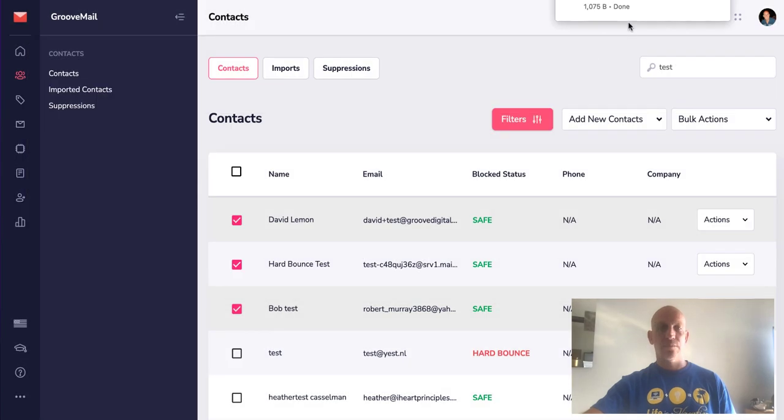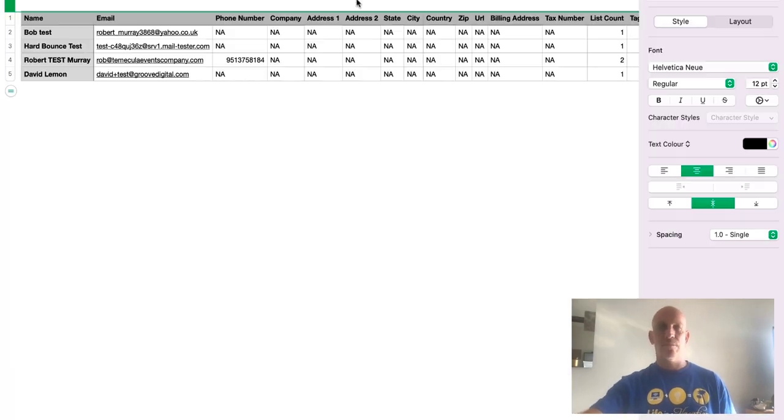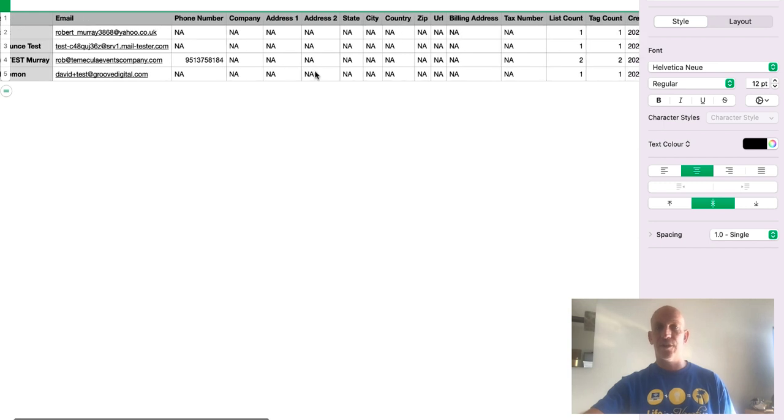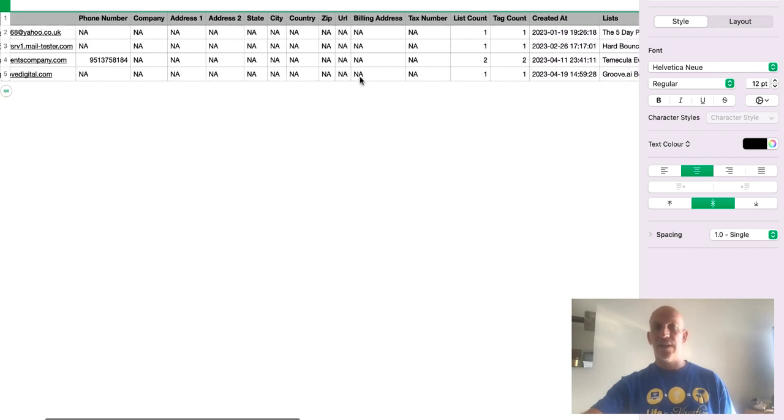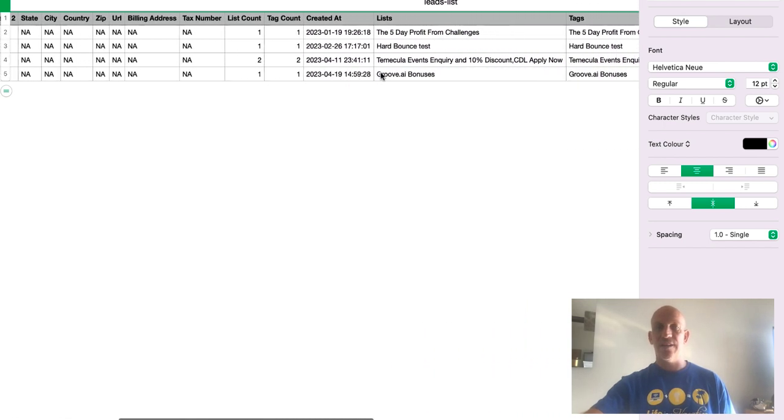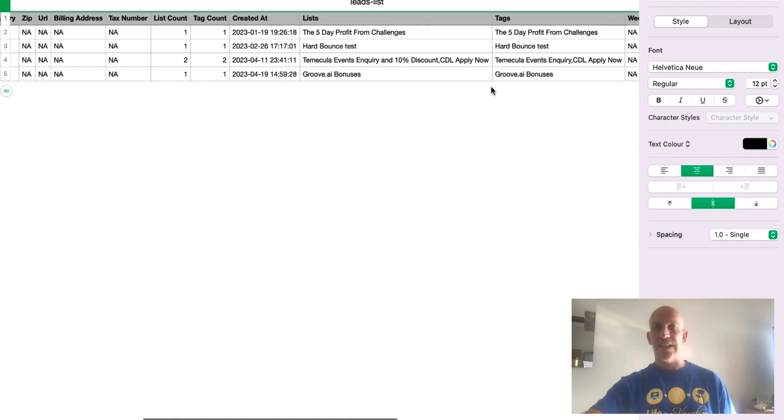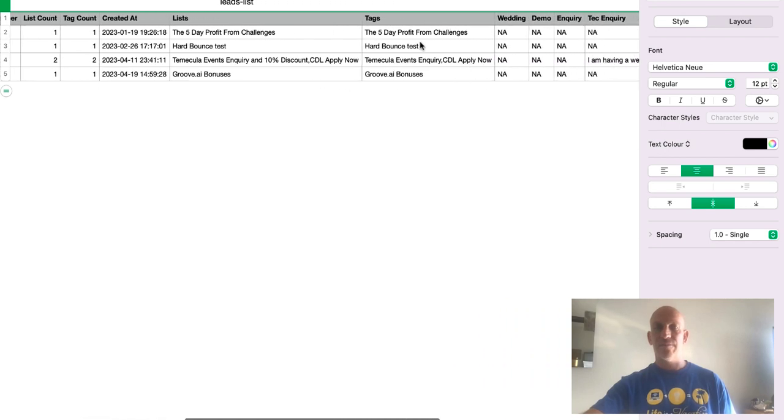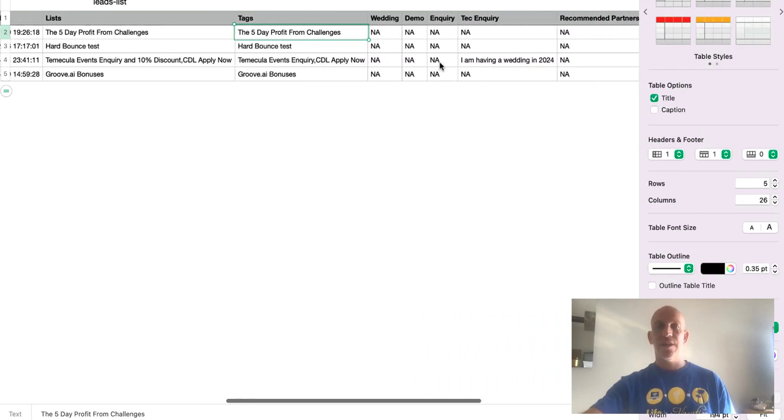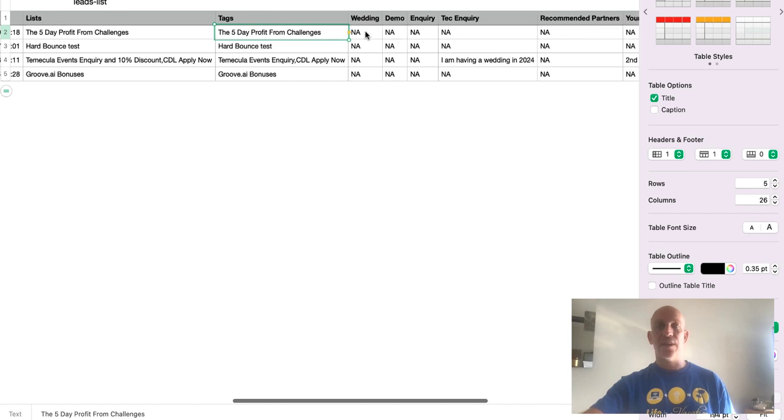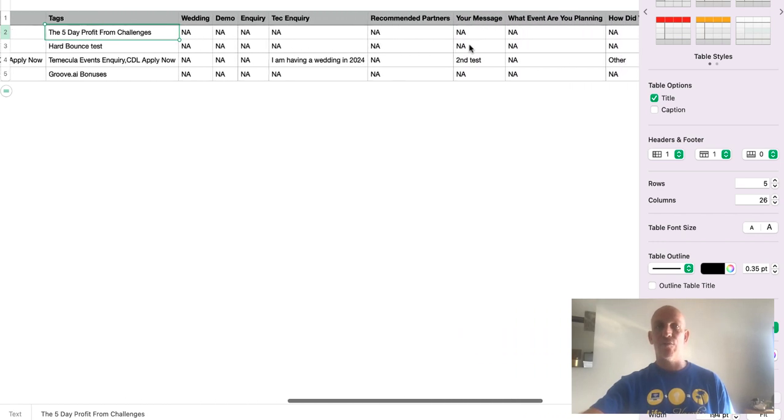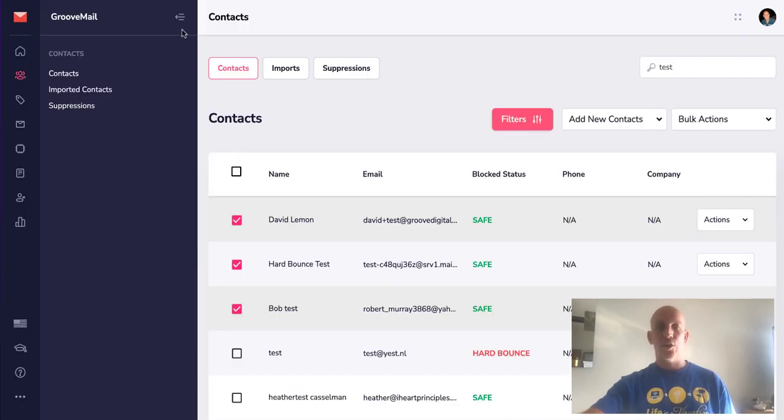I'm gonna open that and you'll see that obviously we've got all the contact information and over here you're gonna see we have tags and you'll see that there's more than one tag, they're separated by comma, and any of the custom fields will then be added over here on the right.